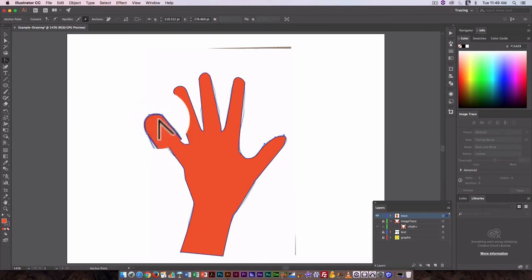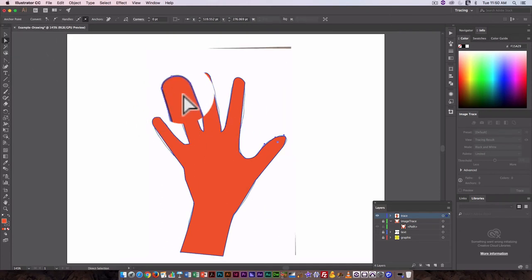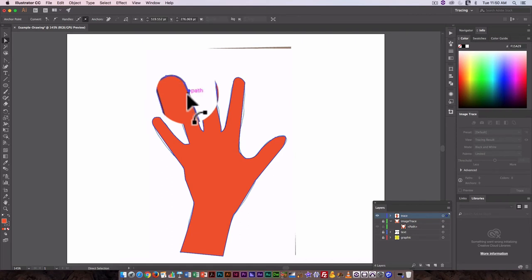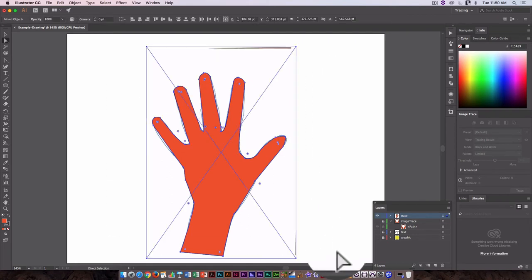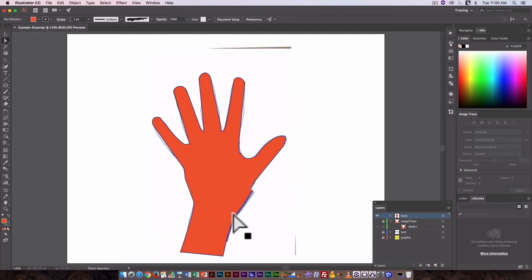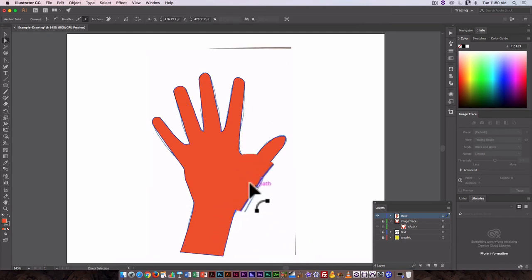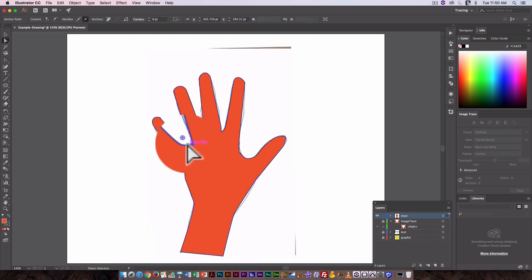...would have if we'd actually been able to do an image trace on this. We have something that's actually a little more graphic, a little smoother, and something we can still go in afterwards and smooth out a little more. These are all areas where I think it...